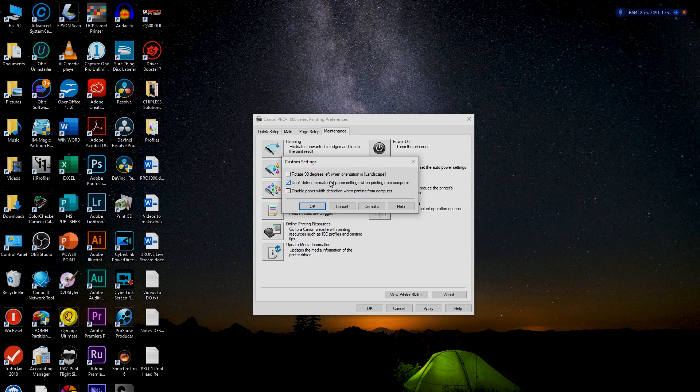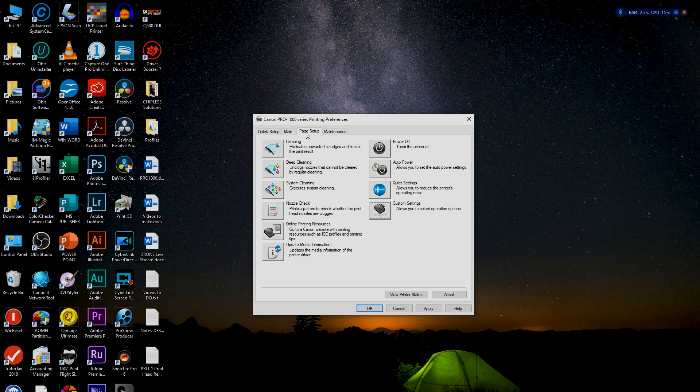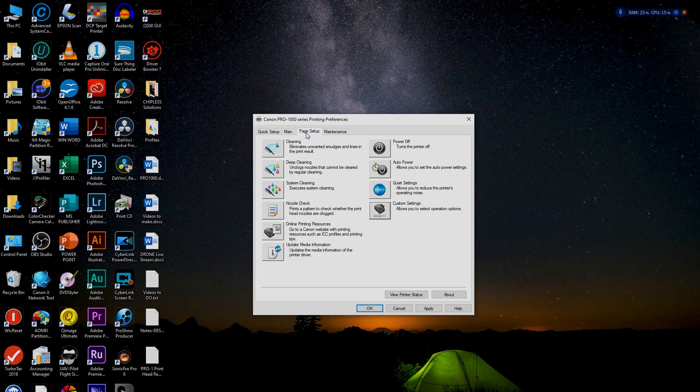Under Custom Settings: 'Do Not Detect Mismatch of Paper Settings When Printing.' This means if you've set a paper size on the LCD but haven't matched it in the driver, the printer would normally stop and warn you. You can disable that so it doesn't stop you every time — for instance if you have 13×19 or A3+ set on the LCD but are printing letter size.